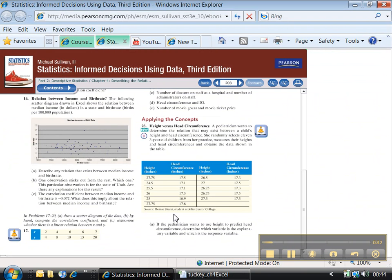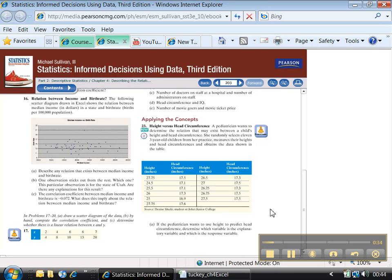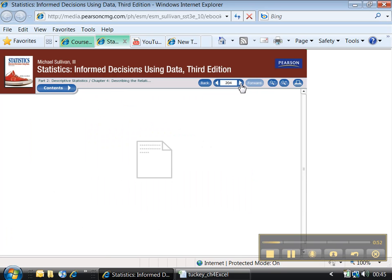Let's go look at Form 1 number 23. It says: if the pediatrician wants to use heights to predict circumference, determine which variable is the explanatory and which is the response. Here's a hint — explanatory tends to be the one on the left, i.e. the x variable, and response tends to be the one on the right.